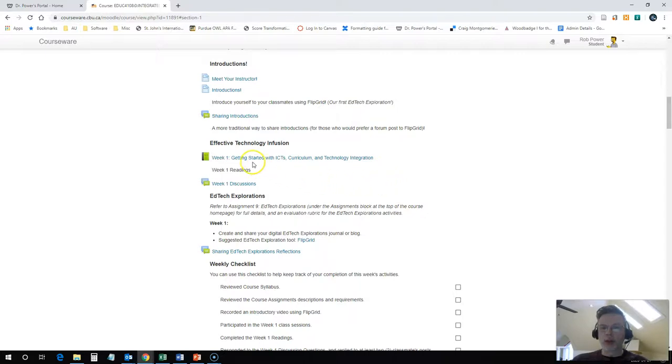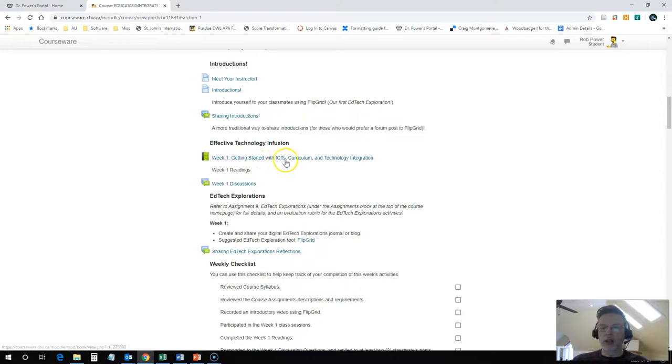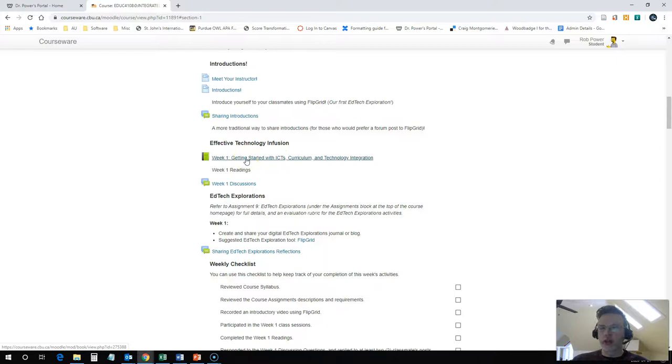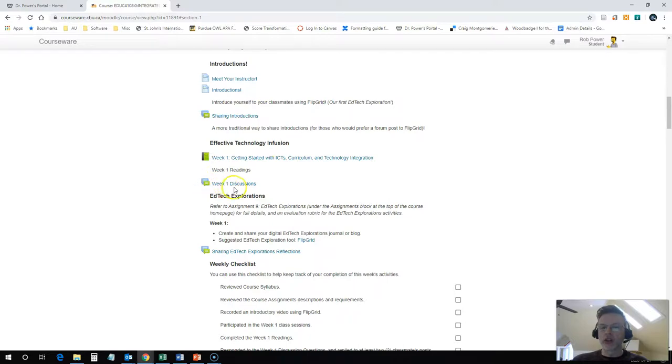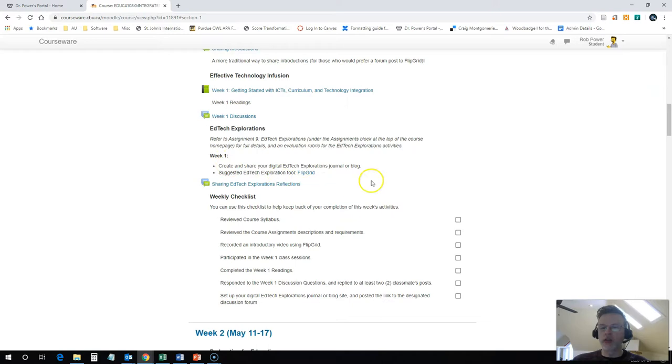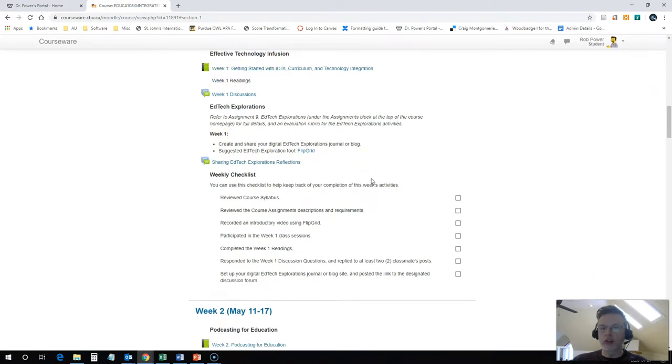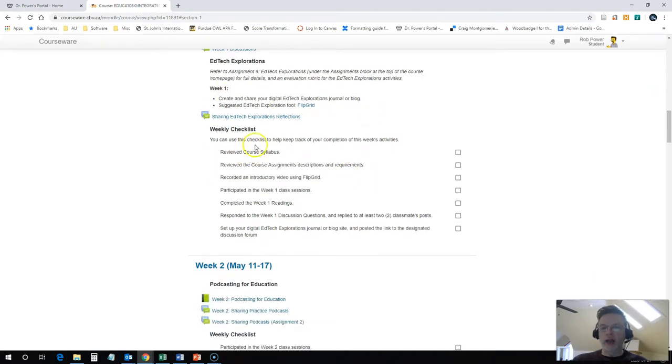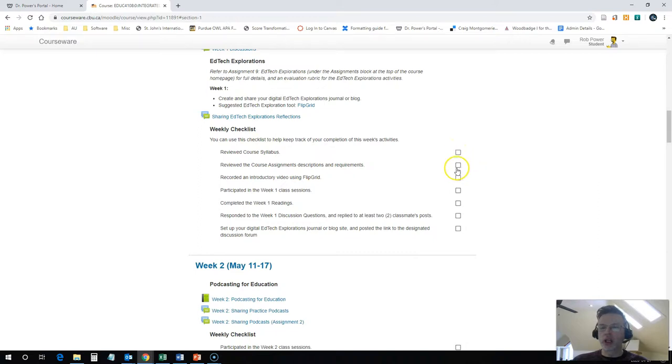You don't need to have all of these readings completed for the first day of the course. You can work on these throughout the week. And then you'll notice that there's a discussion forum where you can post your responses to the questions that are posed in our weekly readings. Get yourself familiar with our EdTech Explorations activities, which are part of assignment nine for the course. And be sure to check yourself off on all of the weekly checklist items as you get them done throughout the week.